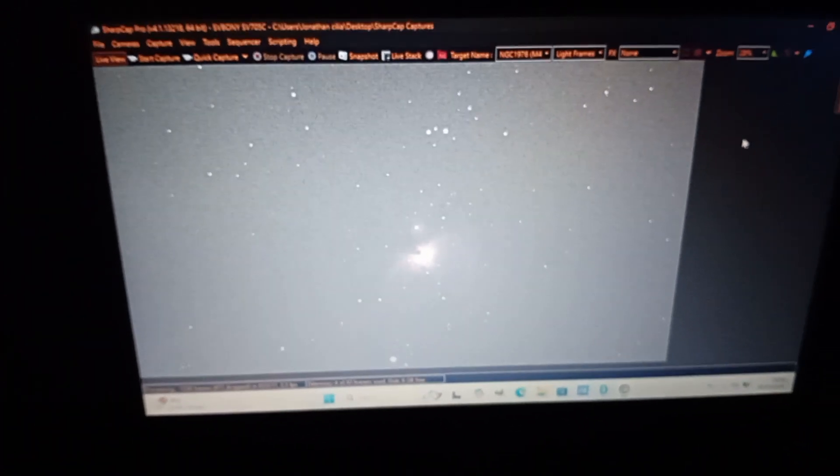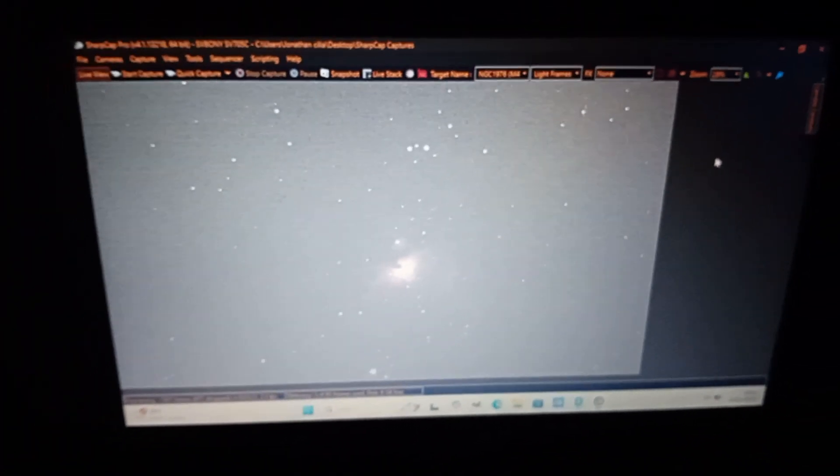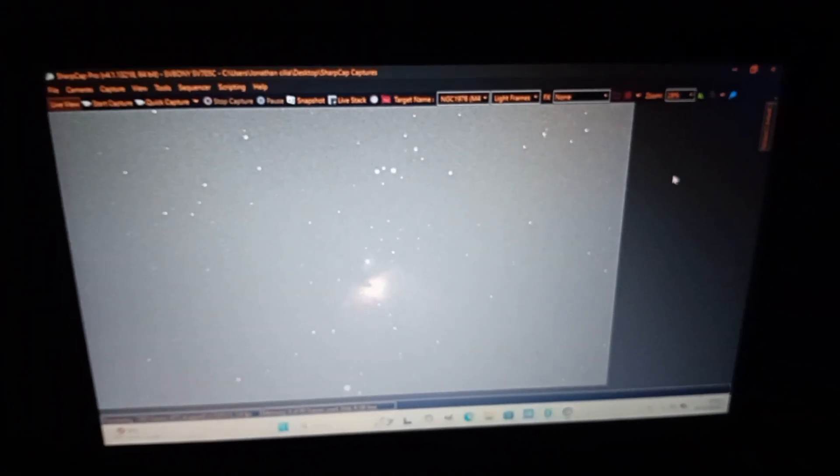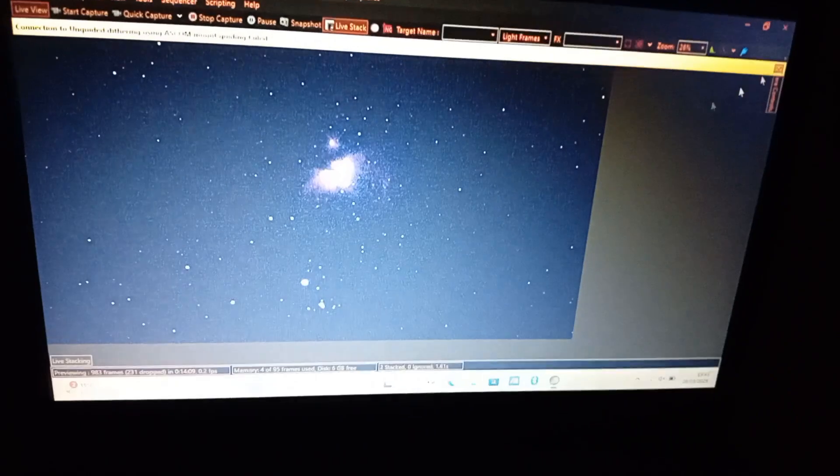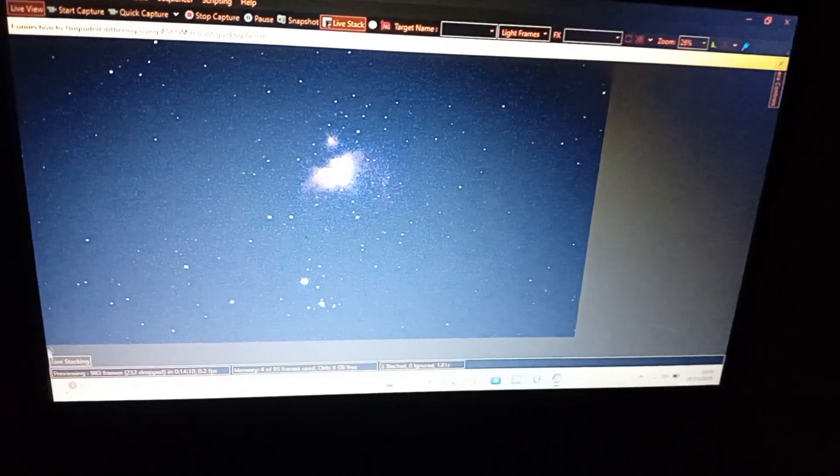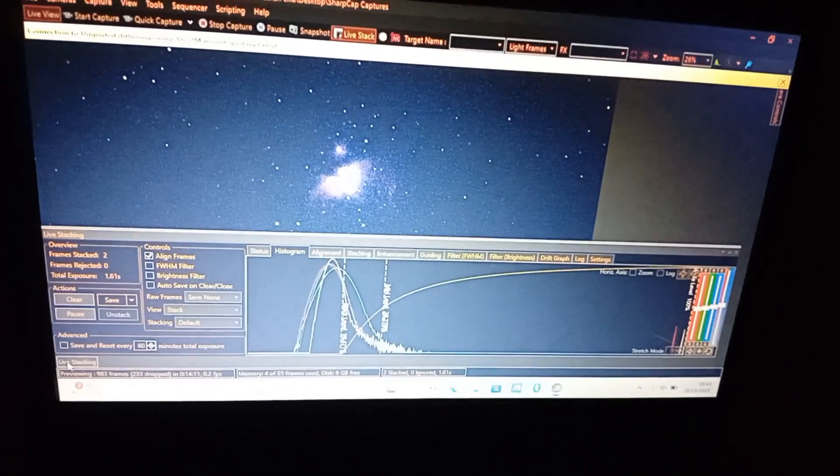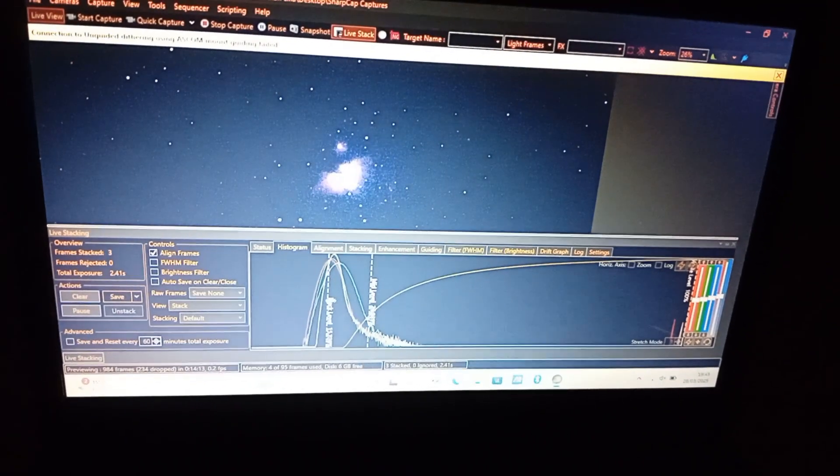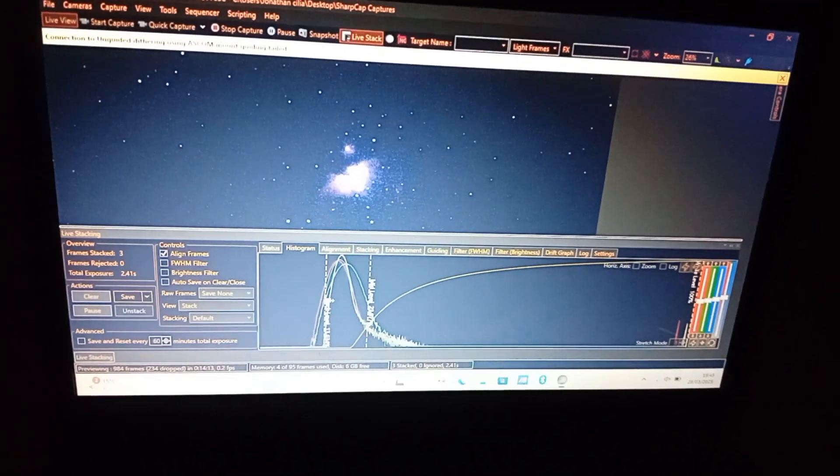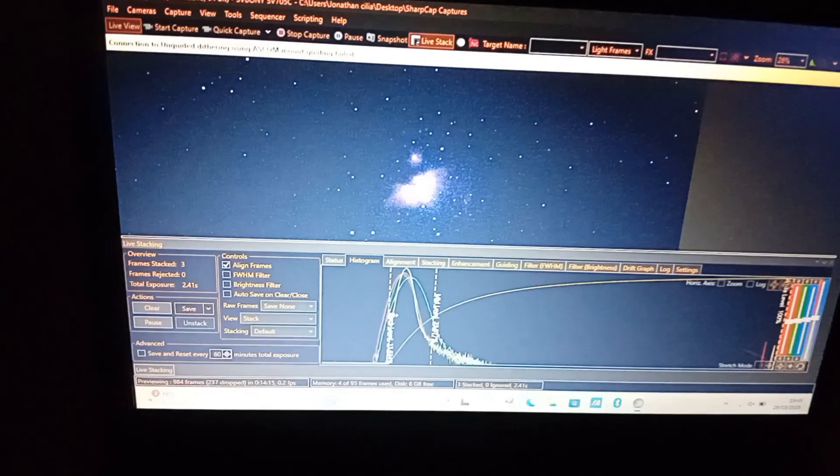As you can see I have Orion on the screen now. I'm going to try my best.